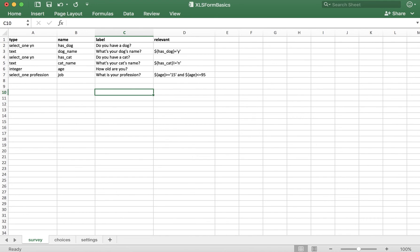Note that it's also possible to use the word 'or' if the scenario calls for it. The content in the relevant column can get quite complex, and the order of operations applies. When you start getting complex content in this column, note that you can also use parentheses, which will indicate to the XLS form which problems to solve first. Now you know the basics of the relevant column and can add simple or complex skip logic to your forms.